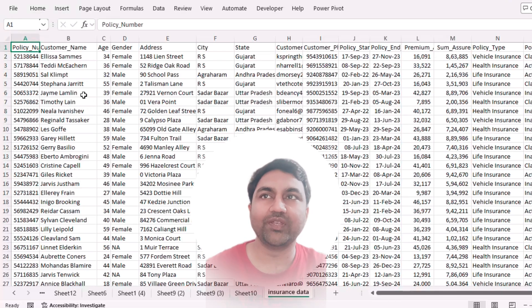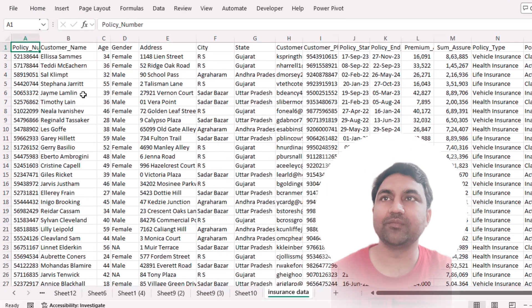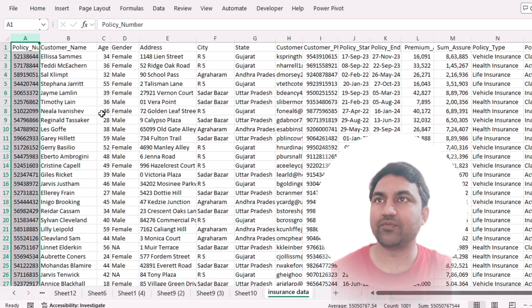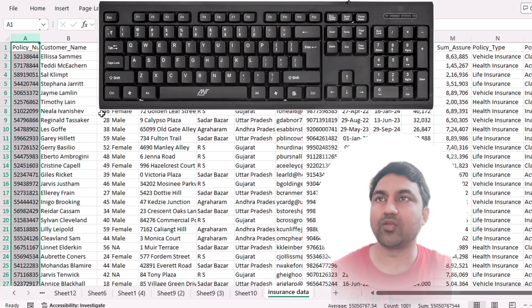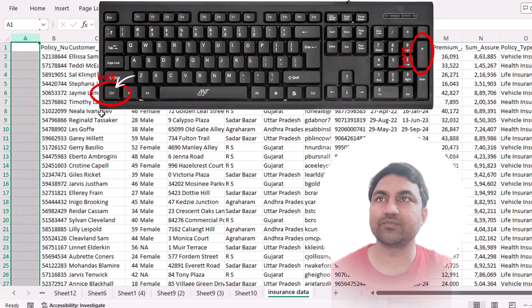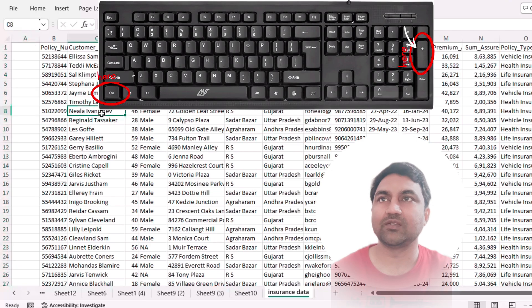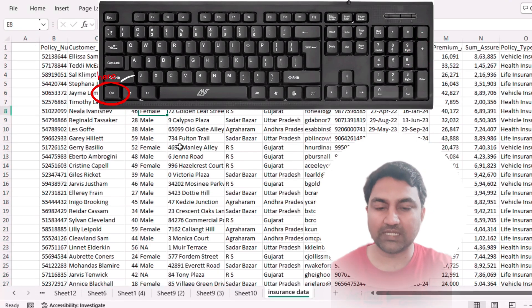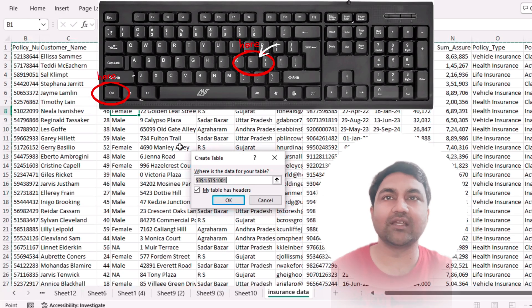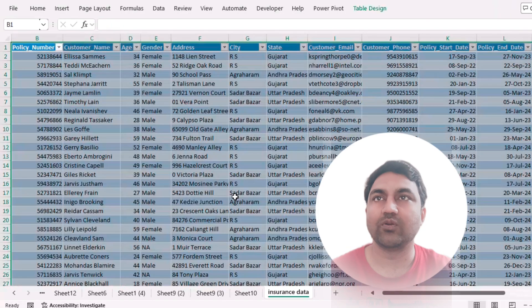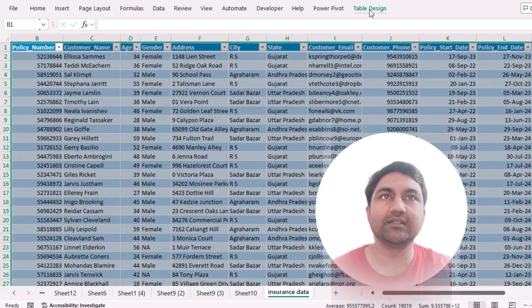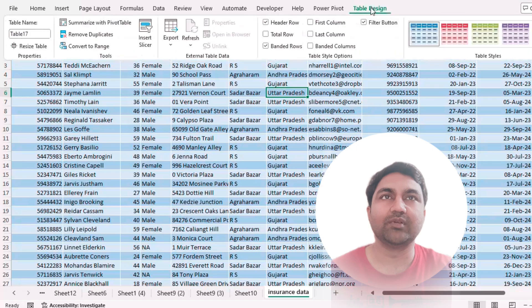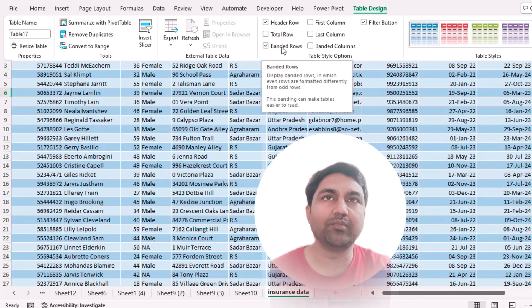First we need to convert this data into a table. For this, first we will add one column here — press Ctrl Plus. Then press Ctrl L to convert this data into a table. Then in Table Design, remove the banded rows and select any design which you like.